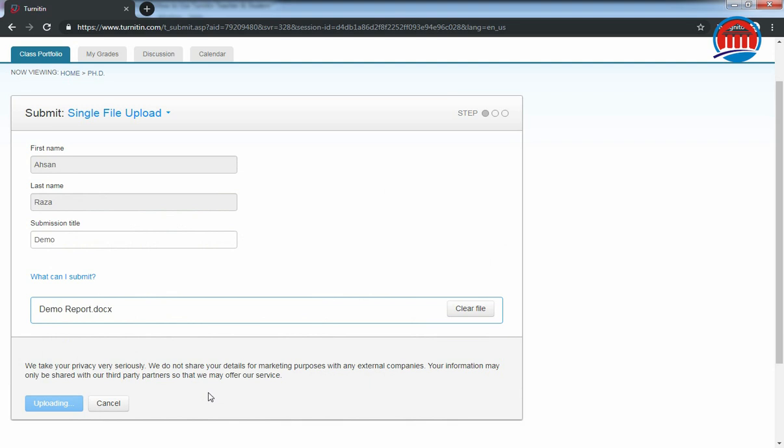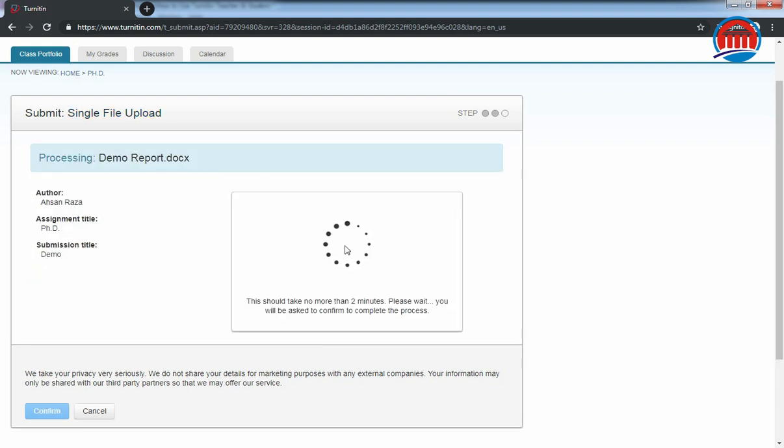Now it will take some time to analyze your file. See, it is analyzing your project.